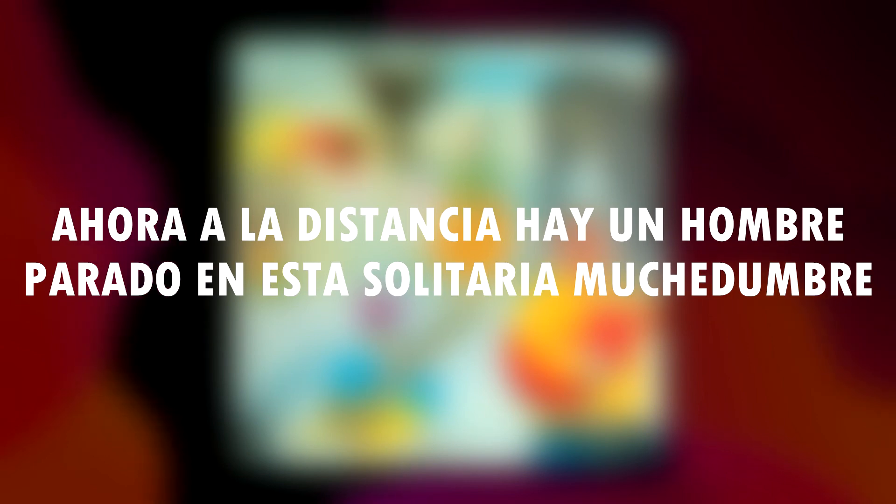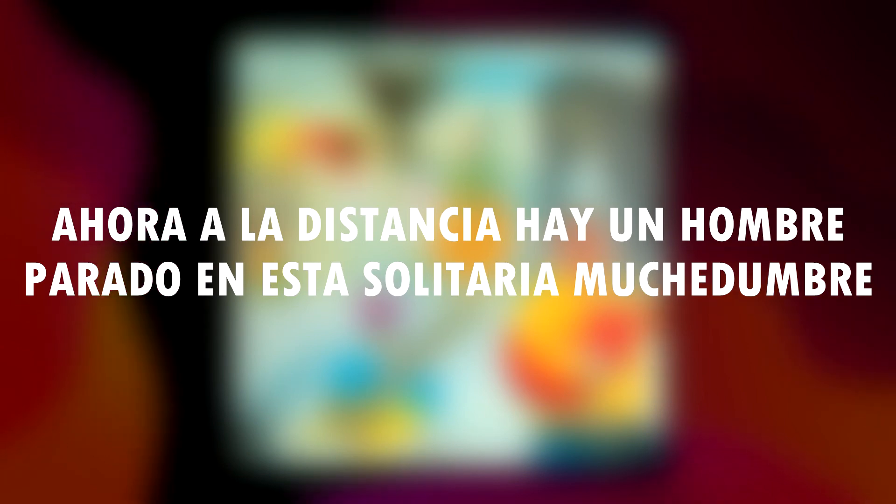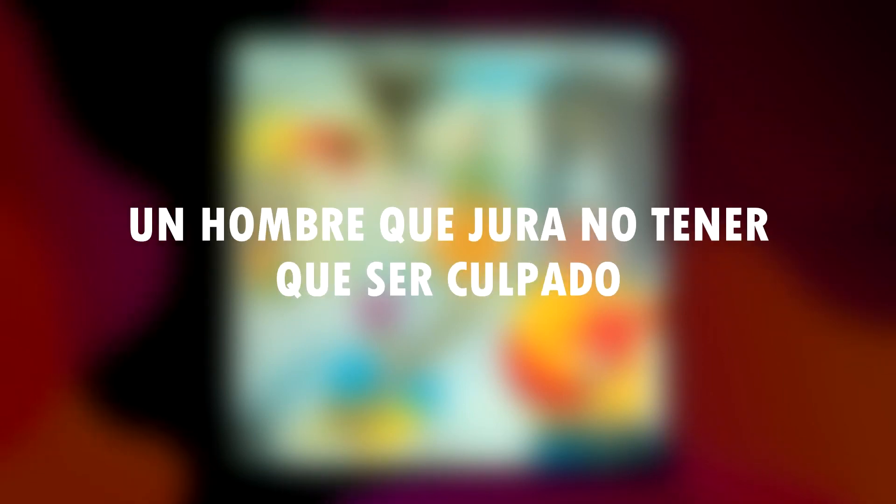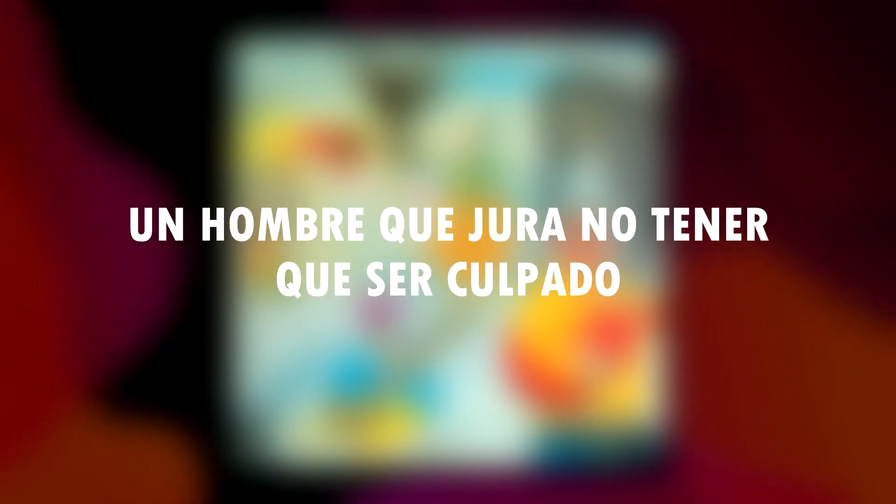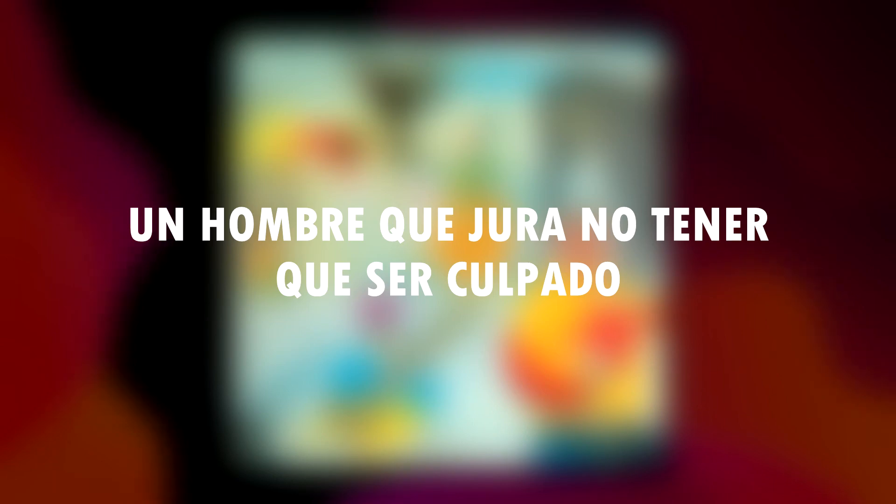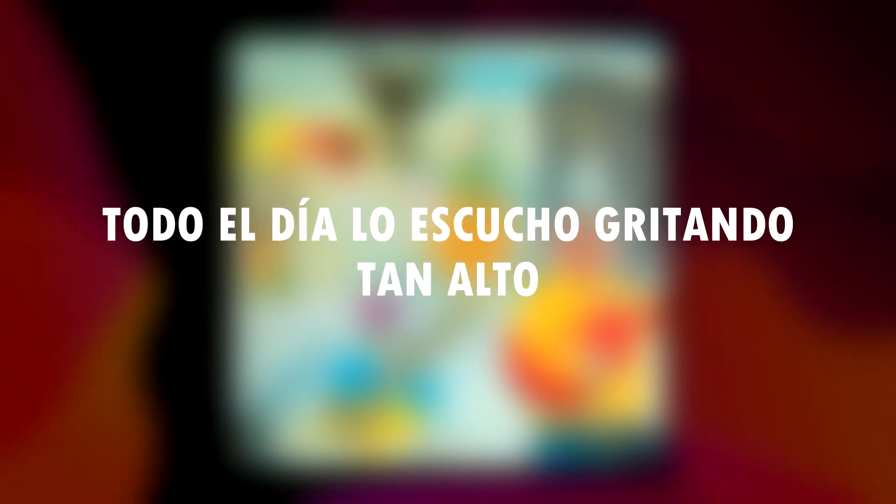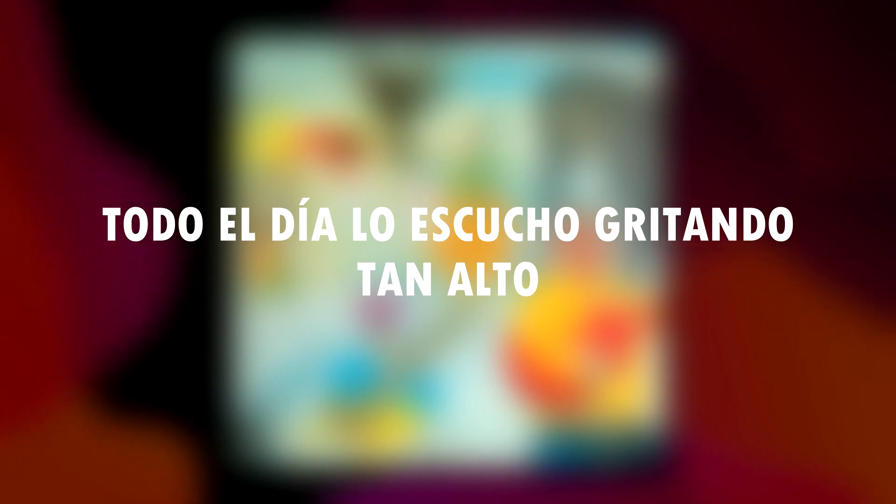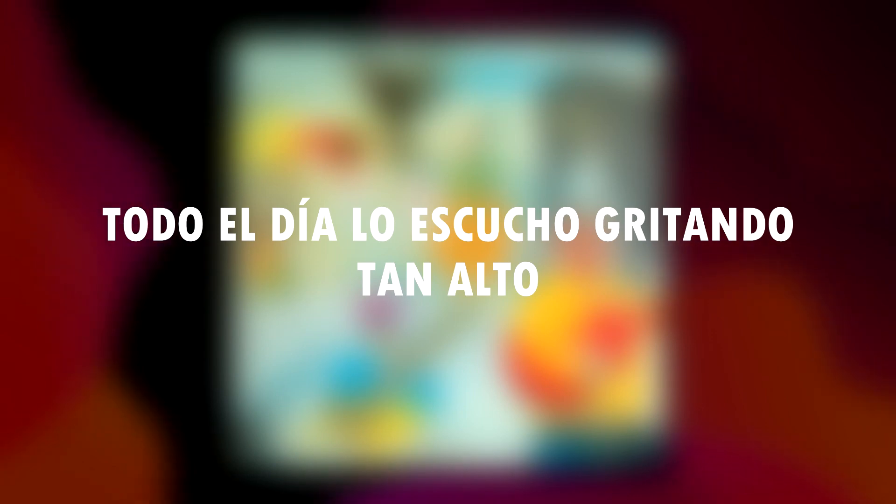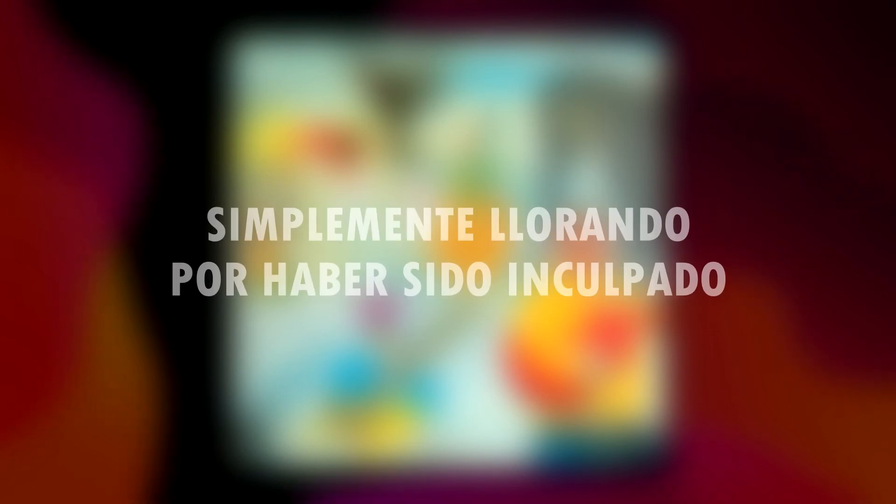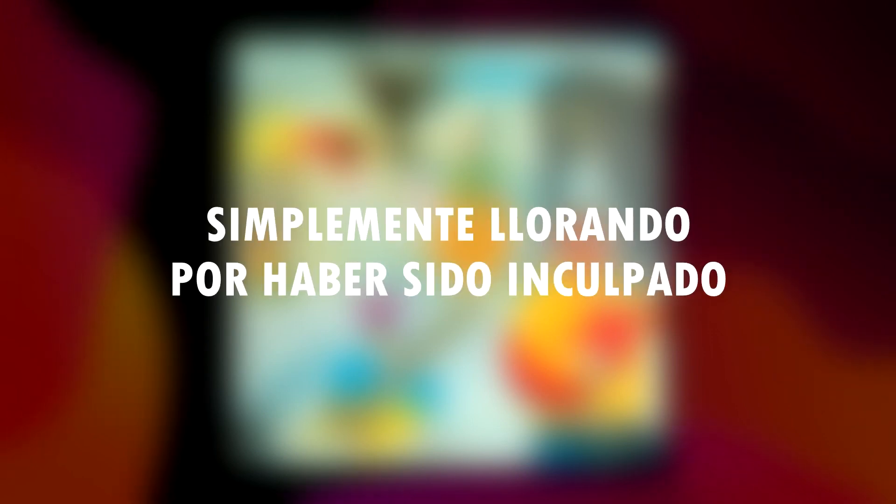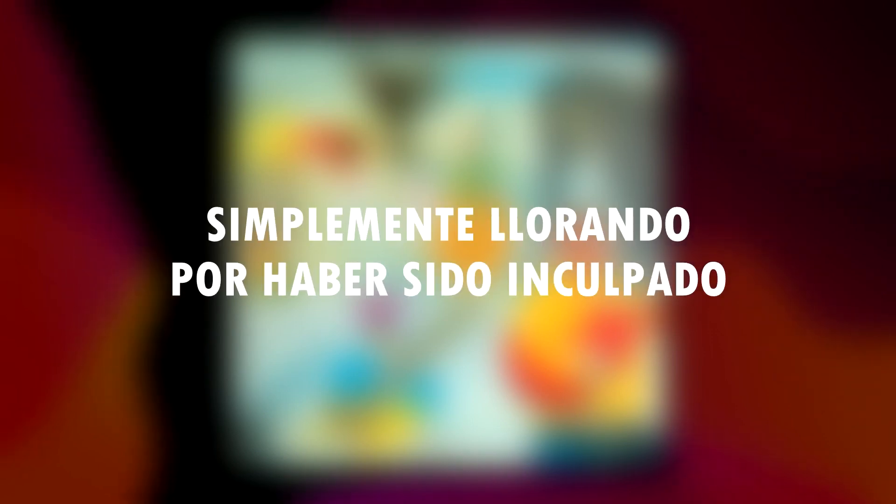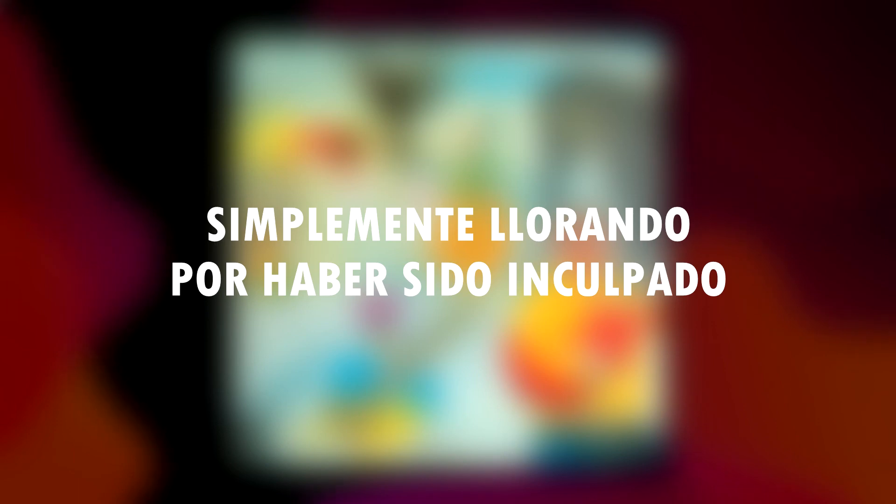Now yonder stands a man in this lonely crowd, a man who swears he's not to blame. All day long I hear them shouting so long, just crying out that he was afraid.